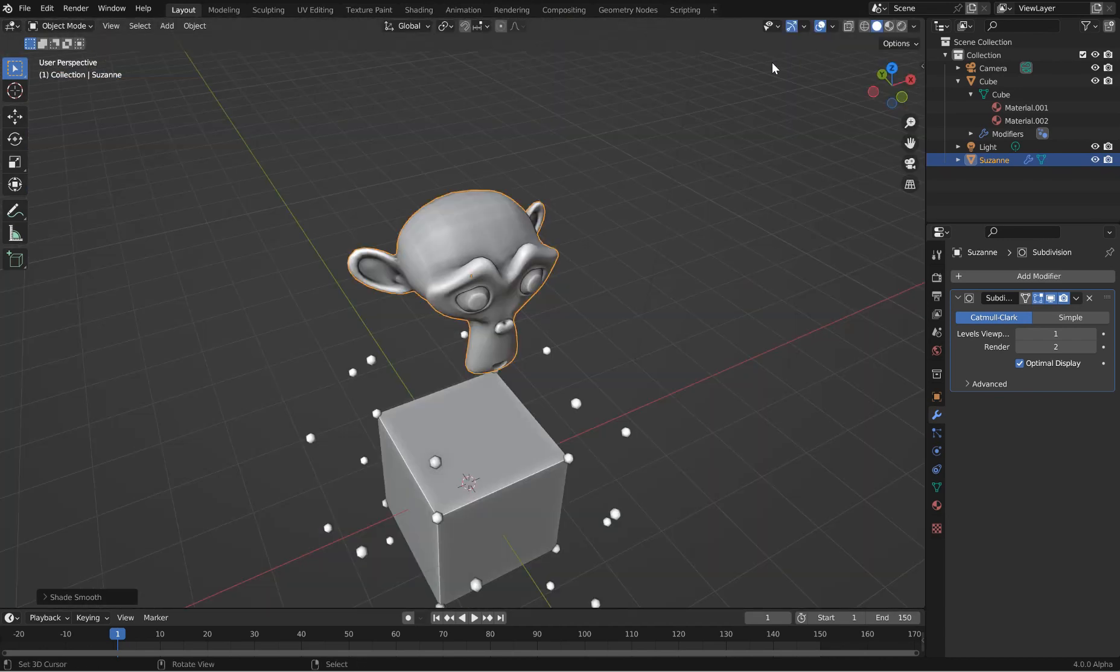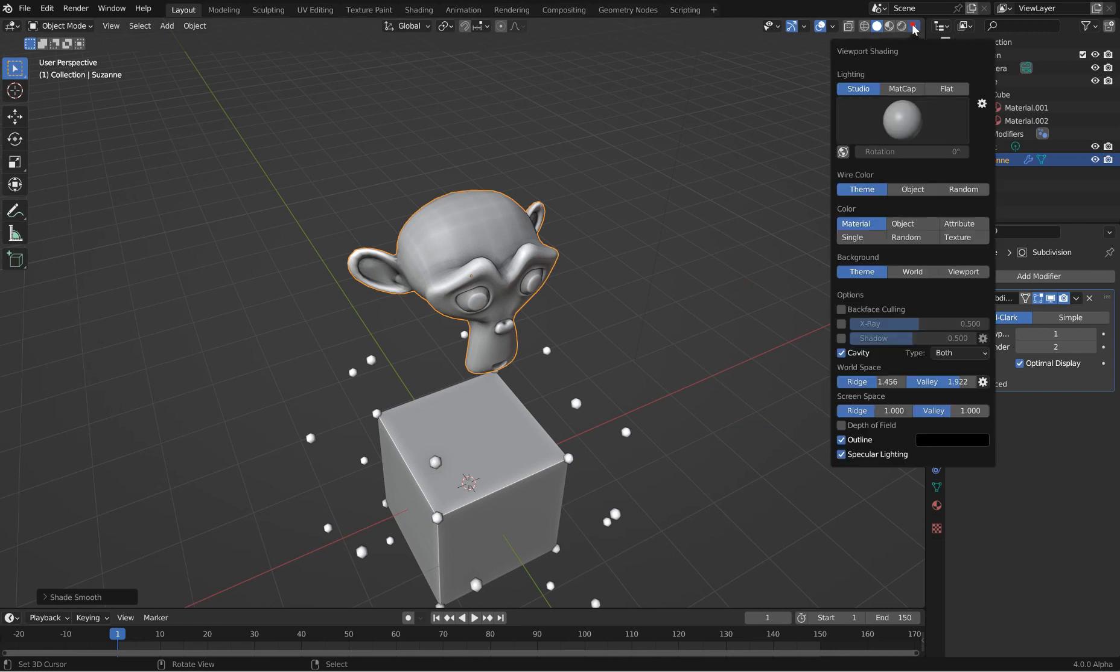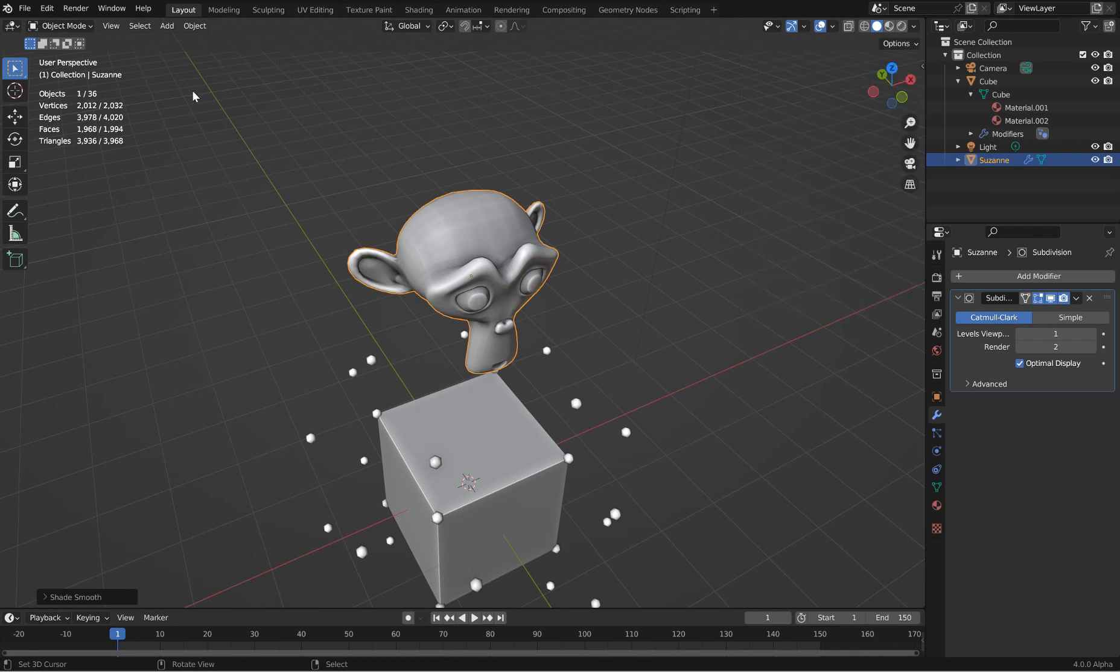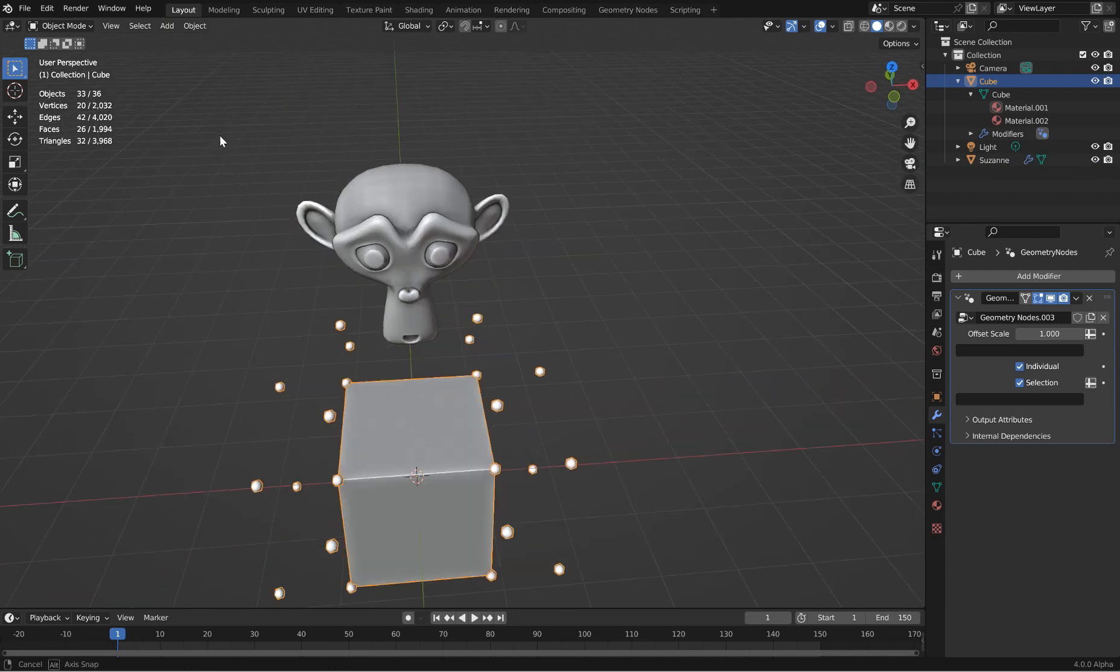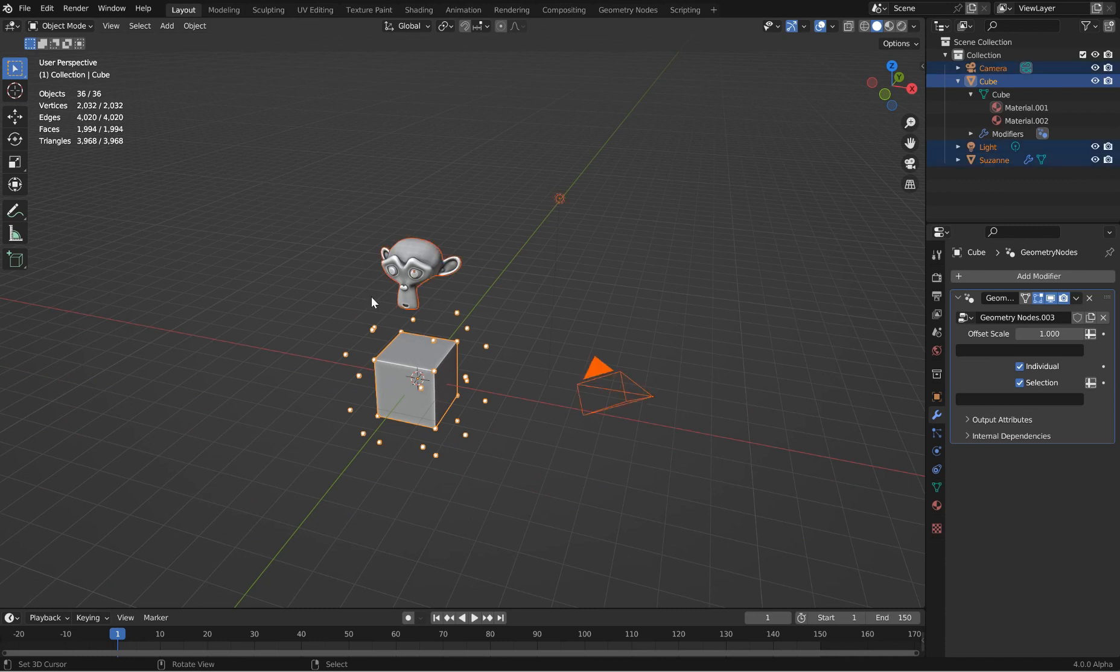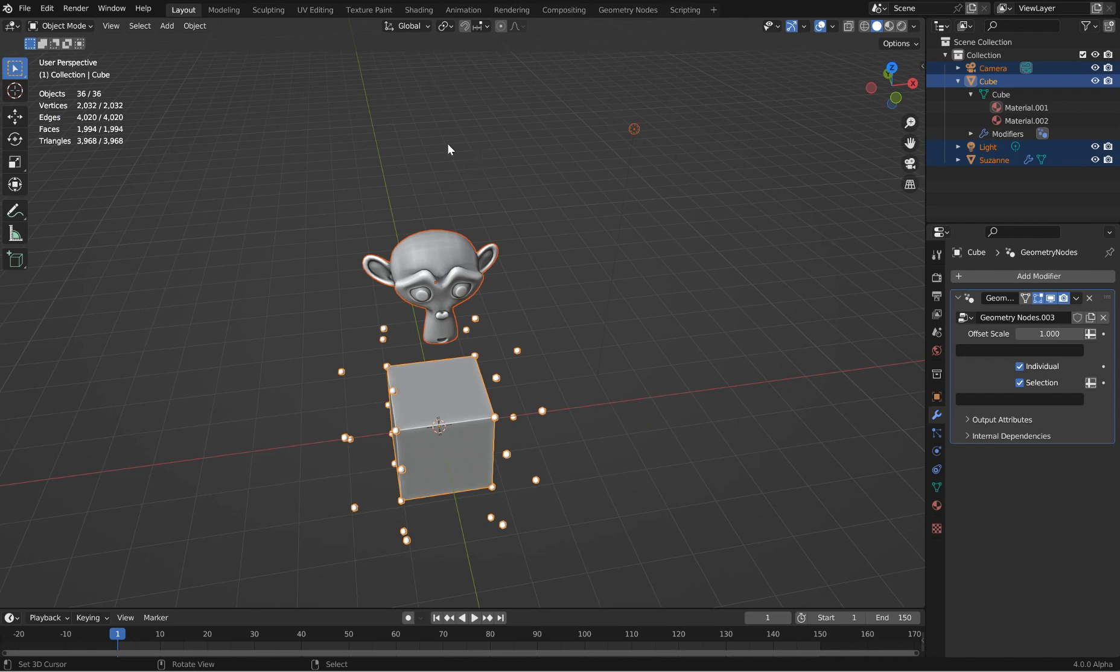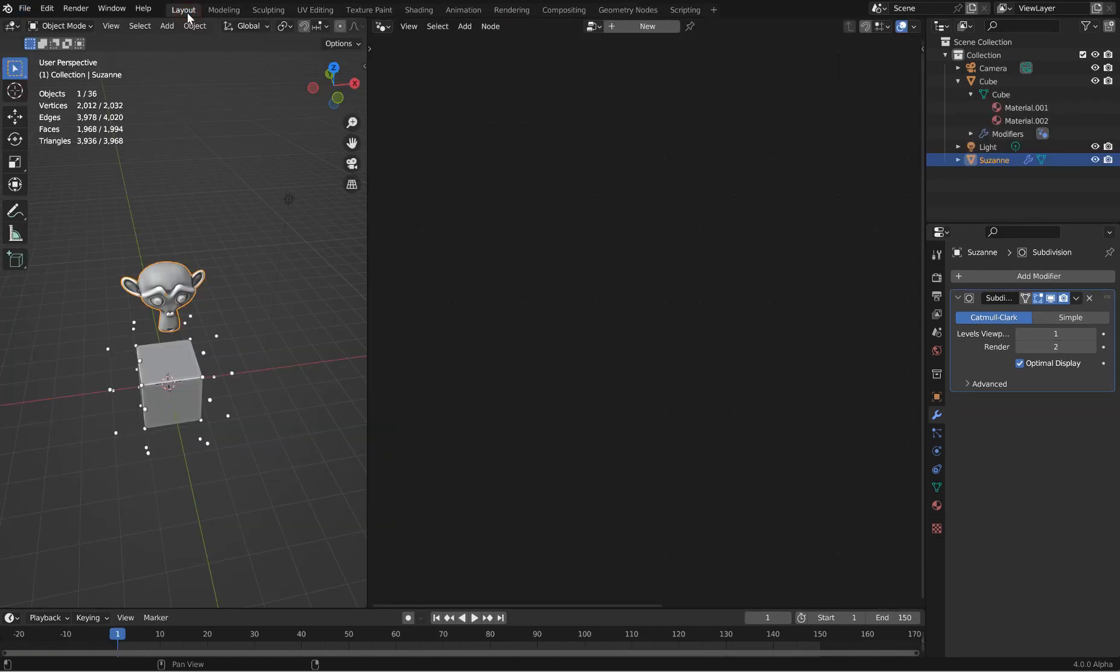Let's go find the subsurf and shade that bad boy smooth. Now another thing we can do is you can come over and look at your stats for everything. I've got one object selected out of 36 because I've got instances. You'll be able to see all the different vertices, edges, faces, and triangles. If I just select this one, this is 33 out of 36 objects selected. You can hit A for all, that's 36 of 36.